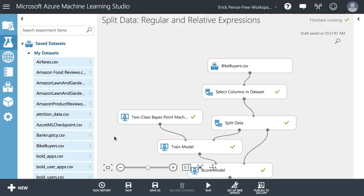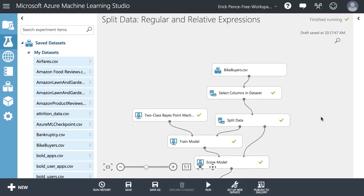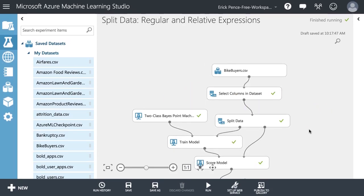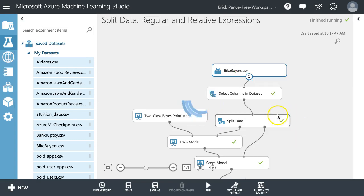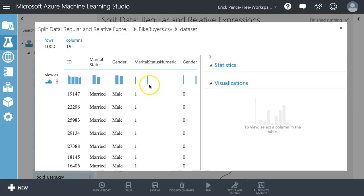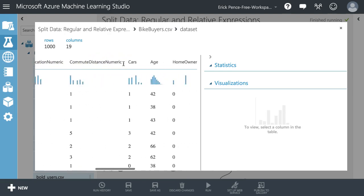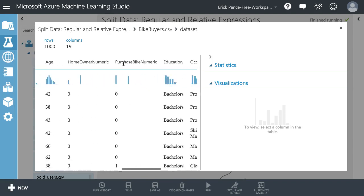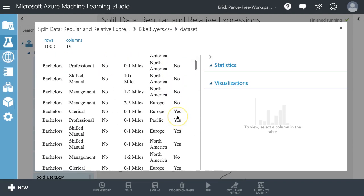I want to introduce you to a pretty cool feature of the split data pill in Azure Machine Learning Studio. Let's take this classic example — bike buyer's data. We're trying to predict whether or not someone will purchase a bike. We have fields like marital status, gender, income, number of children, commute distance, number of cars, age, and whether or not they purchased a bike.